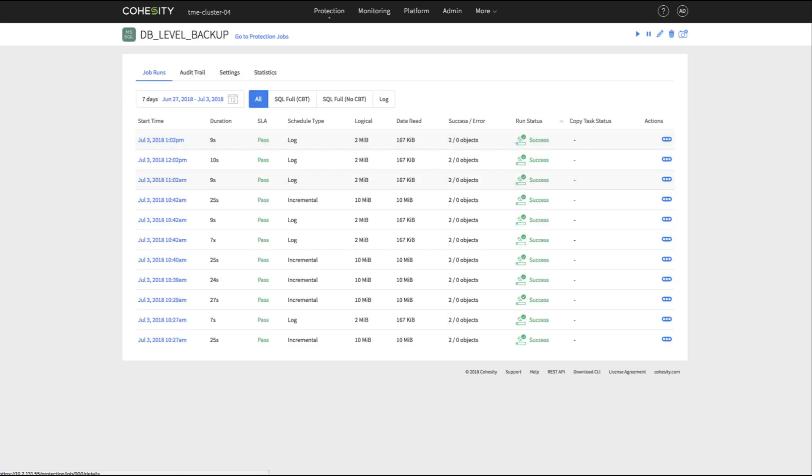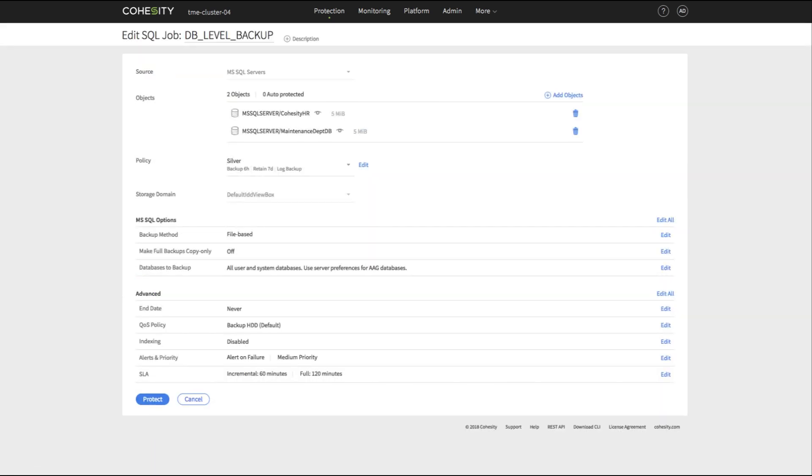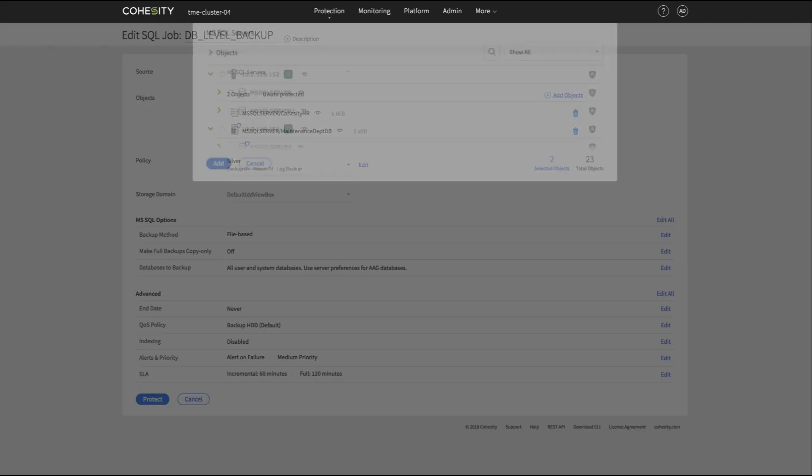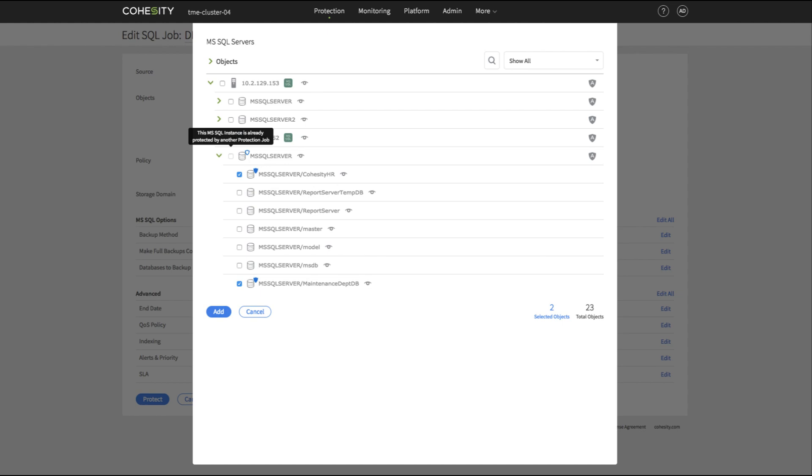Welcome to Cohesity's Microsoft SQL Point-in-Time Restore to Alternate Server demo. We will review an existing Cohesity Data Protection job for Microsoft SQL.